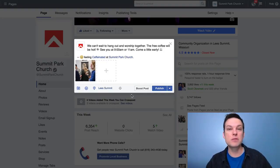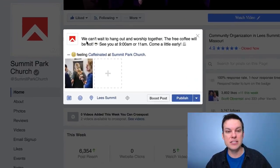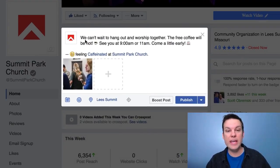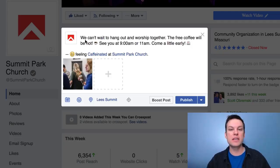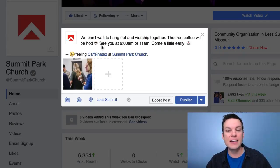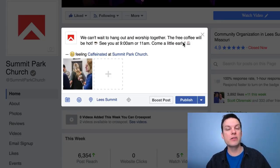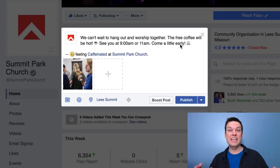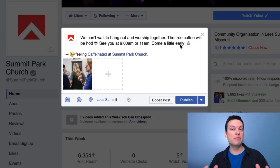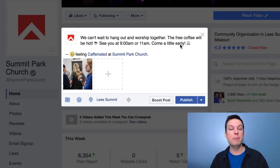Let's jump right in. My suggestion is: 'We can't wait to hang out and worship together. The free coffee will be hot. See you at 9 a.m. or 11 a.m., and come a little early.' That's the idea — a positive message to stay top of mind and invite people.